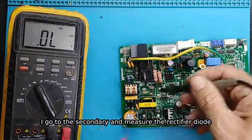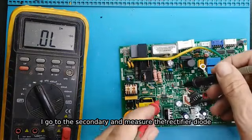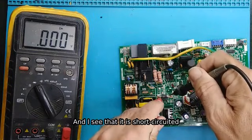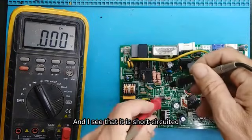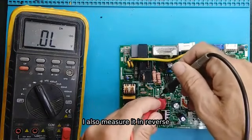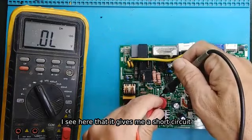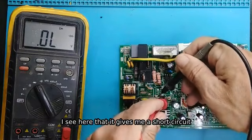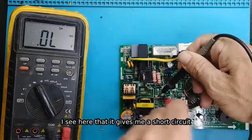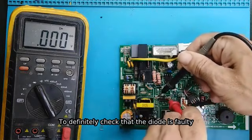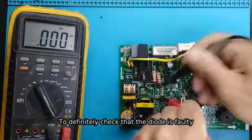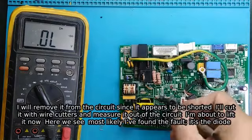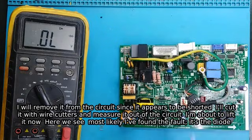So I don't have any problem in the primary. I go to the secondary and measure the rectifier diode. And I see that it is short-circuited. I also measure it in reverse. I see here that it gives me a short circuit. To definitely check that the diode is faulty, I will remove it from the circuit since it appears to be shorted.